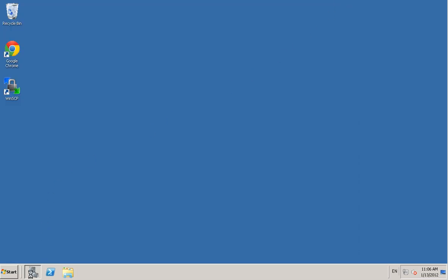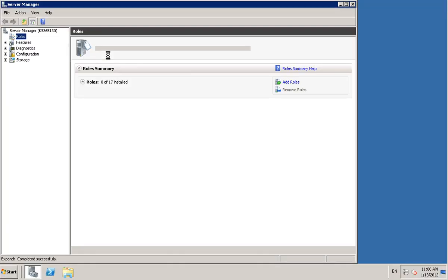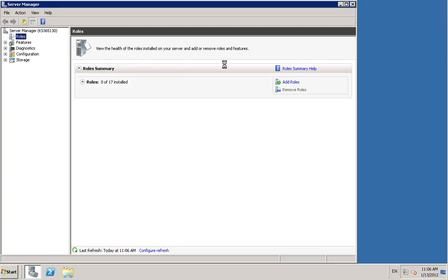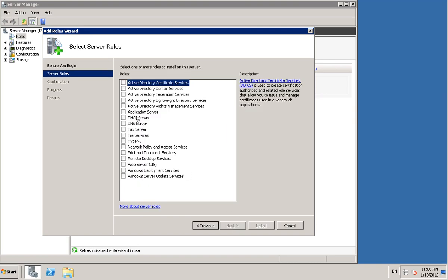First of all you need to go into Server Manager and add a role. The role needs to be your DNS.